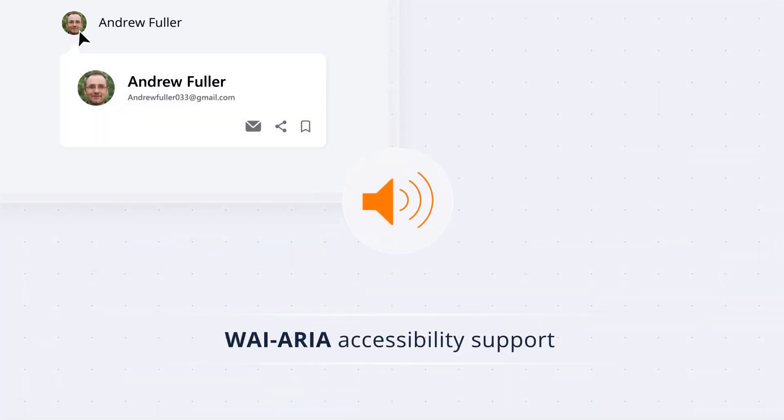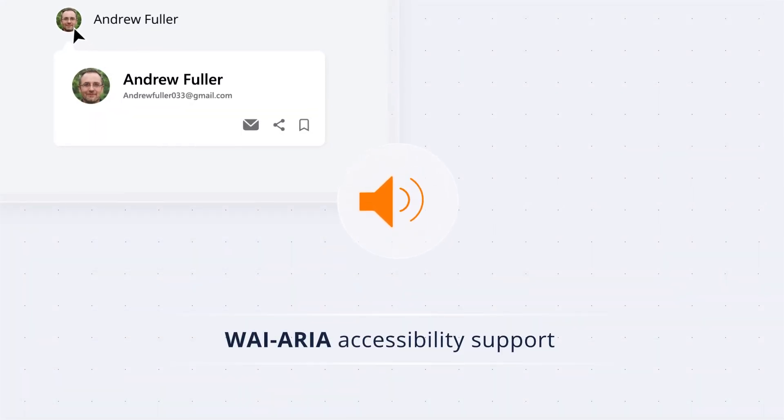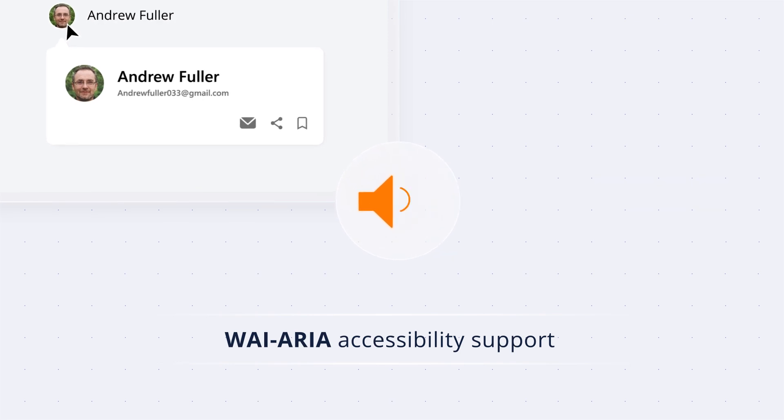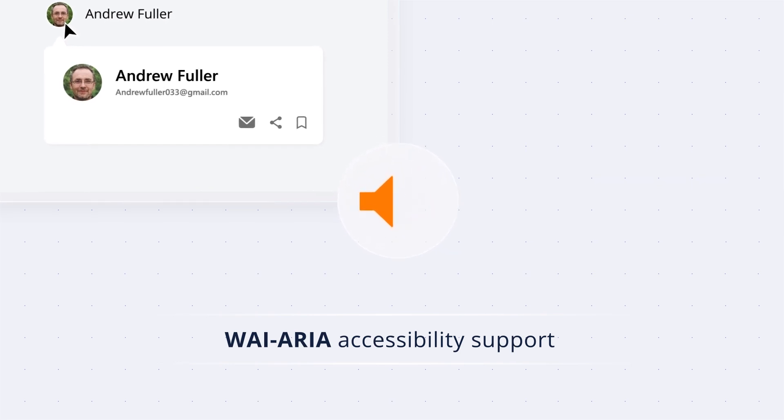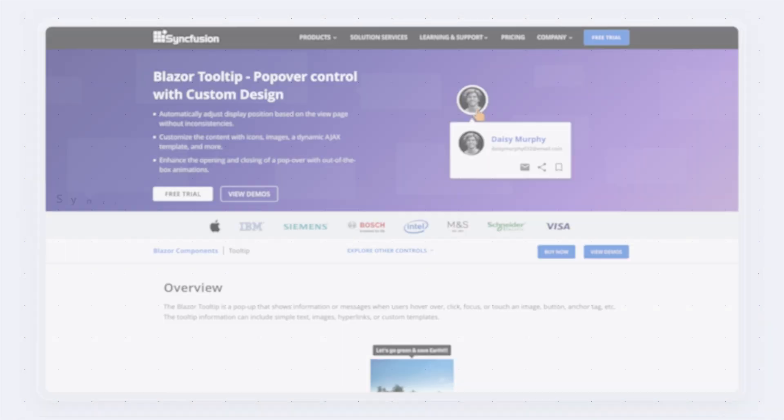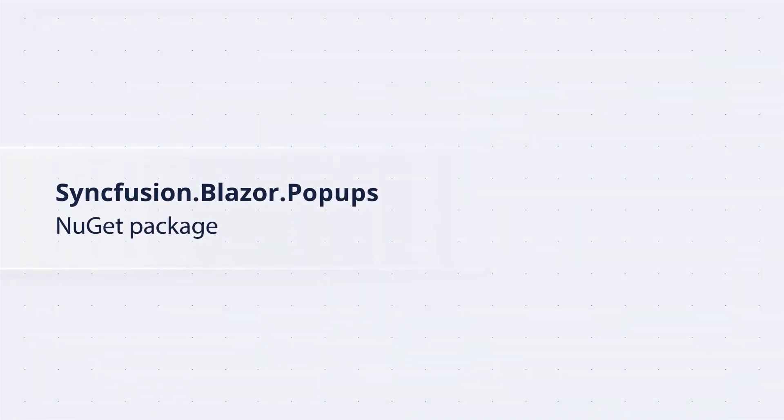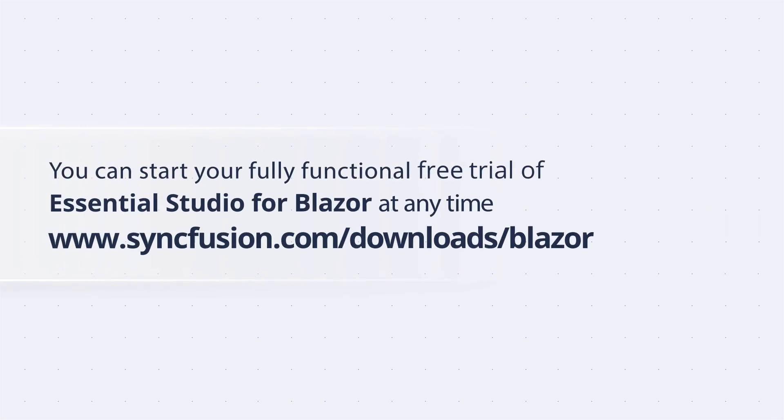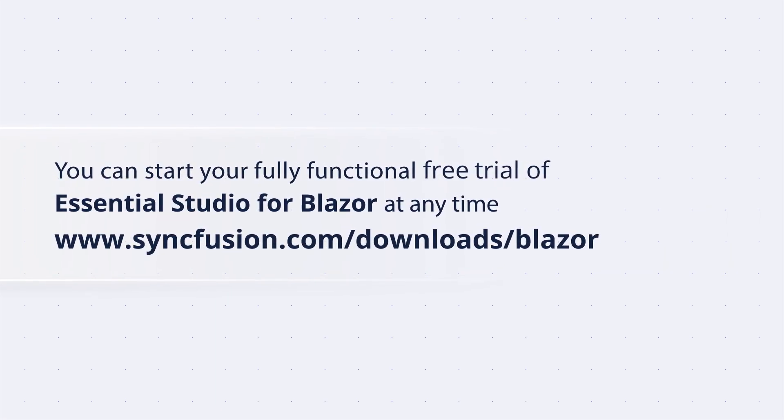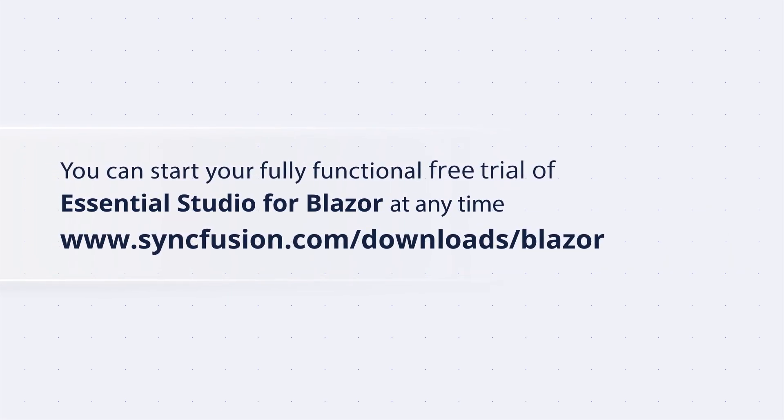This component has complete ARIA accessibility support, making it accessible to screen readers and assistive devices. The Syncfusion Blazor tooltip component is available in the Syncfusion.Blazor.Popups NuGet package. You can start your fully functional, free trial of Essential Studio for Blazor at any time.